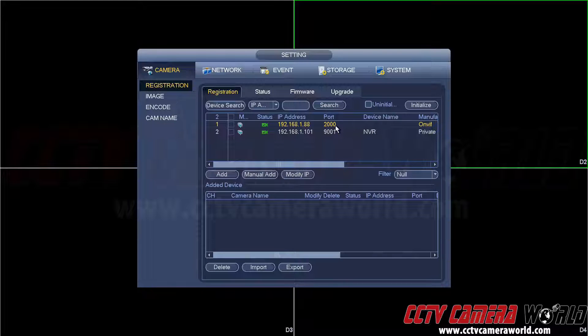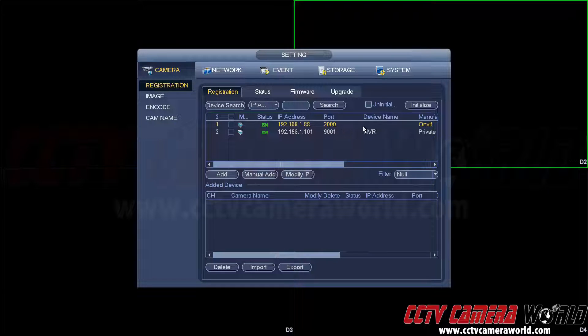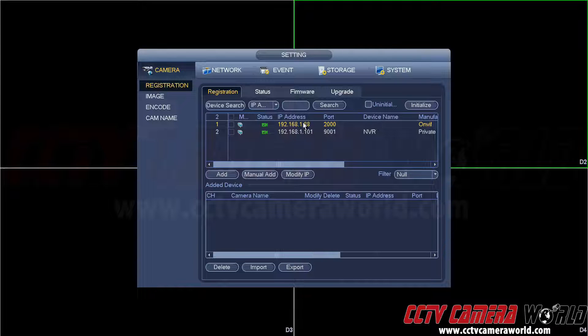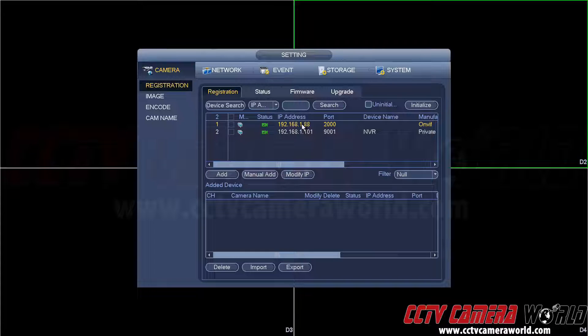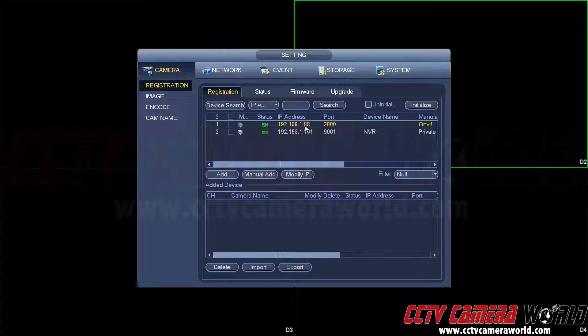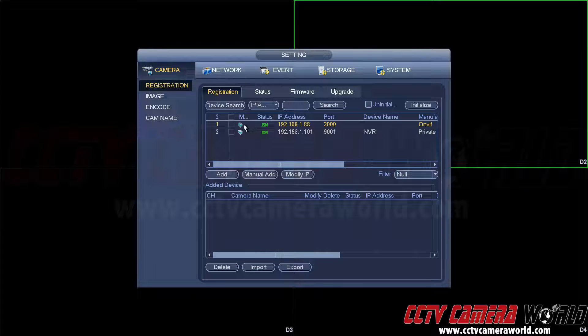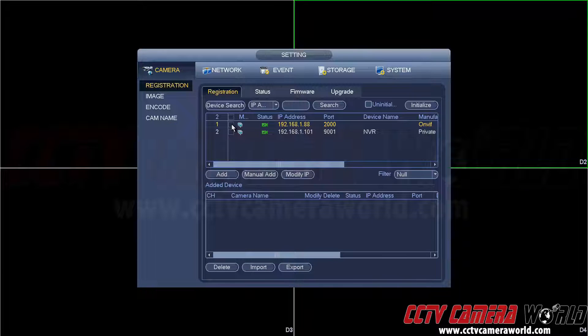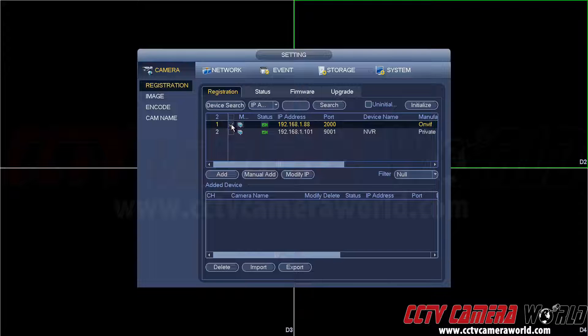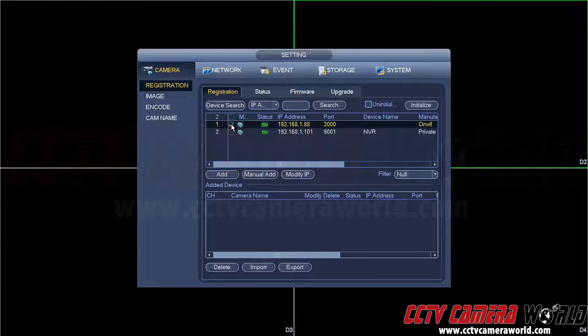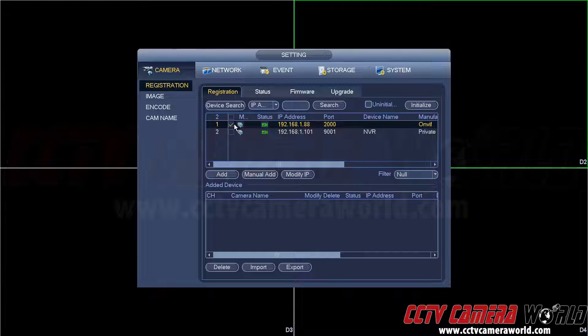So it shows us that an on-view camera with this IP address, which happens to be in the same network as this NVR, has showed up and it's port 2000. If it's a compatible on-view camera that's been approved to work with our NVR and DVR, all you need to do is check this and hit add.